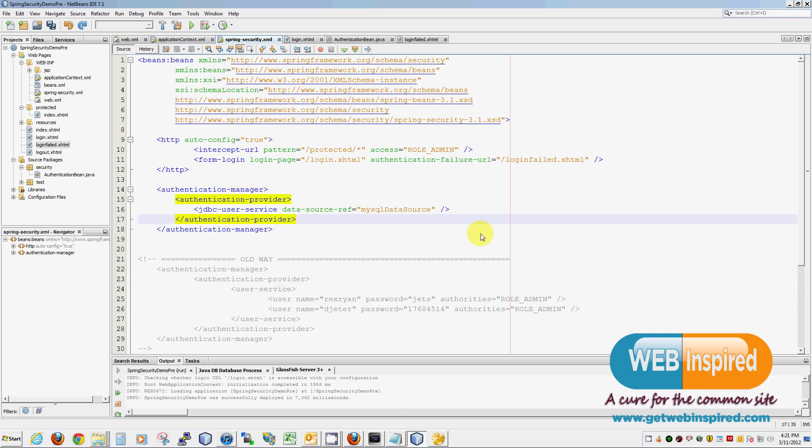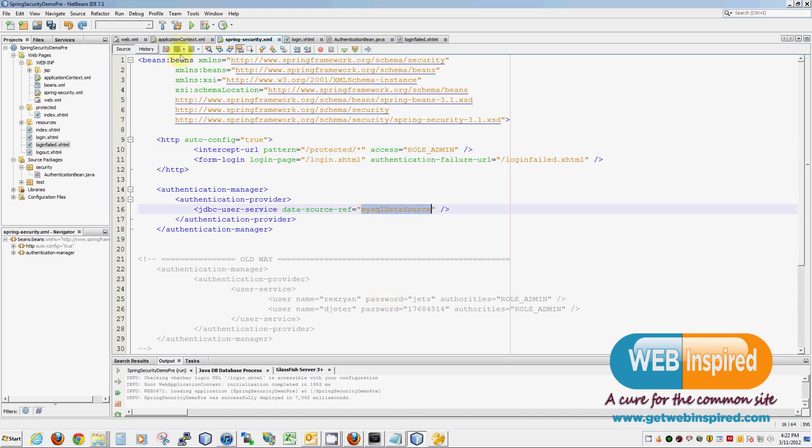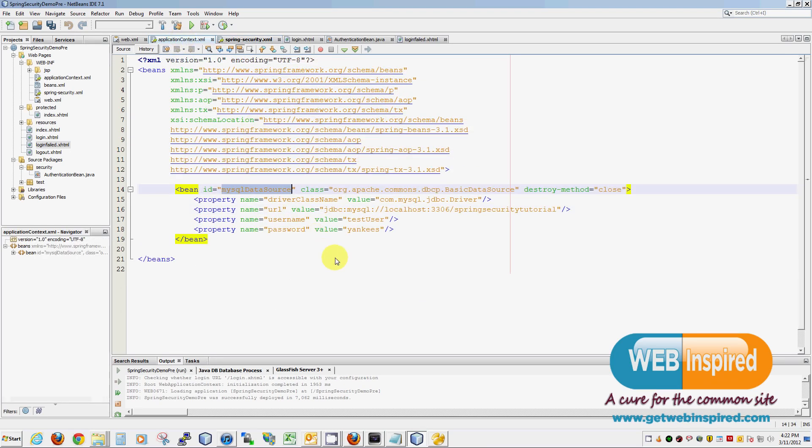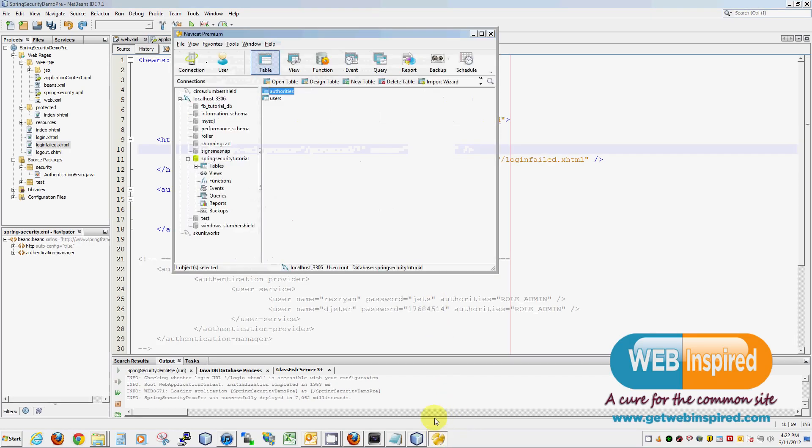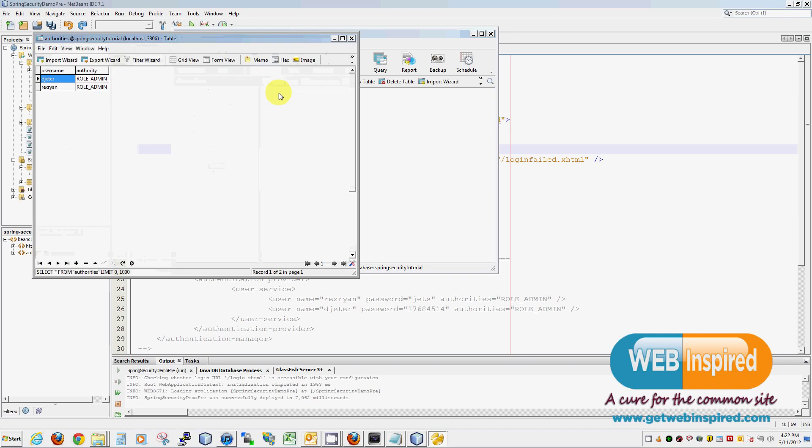And there we go. Once again, to summarize this page, we are going to be protecting everything in a protected folder. We're using MySQL as defined on the application context. And you have to be of role admin to view the pages. And you can see role admin here.